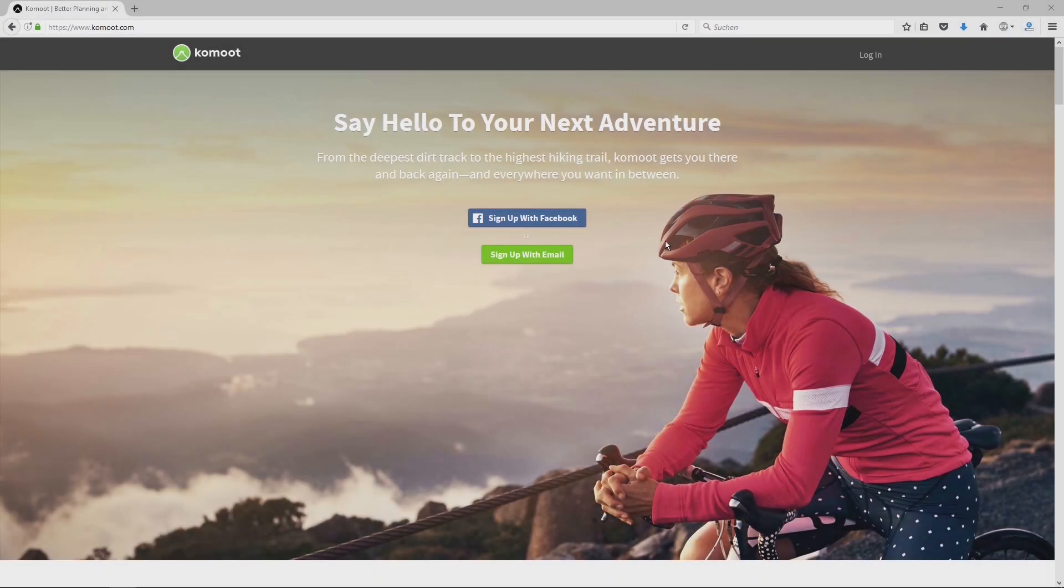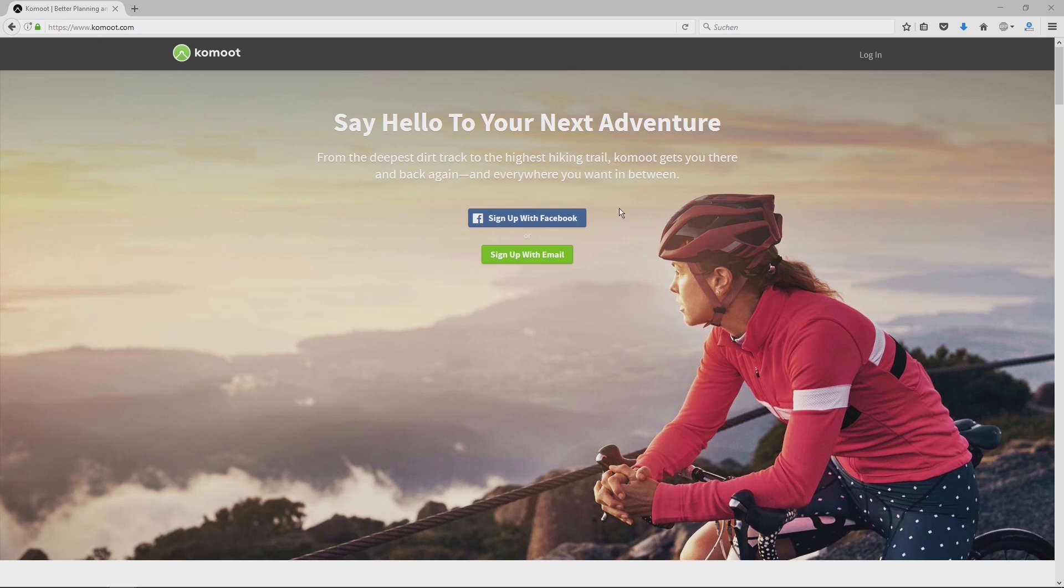Hello, my name is Thomas. Welcome to my Harzer Bergwald channel and this is my first English tutorial video. It is about one of the most important tools for my work at Harzer Bergwald, the outdoor navigation app Komoot.